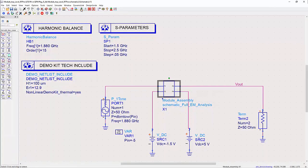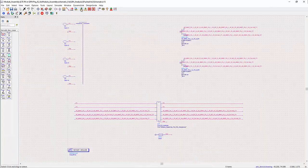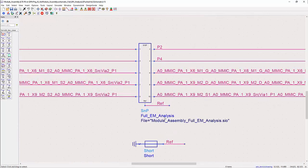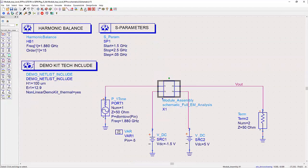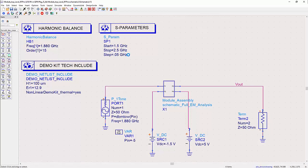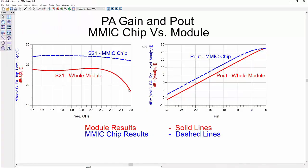Here in ADS, I can use that EM sub-circuit model from RFPro in a test bench and simulate the whole module, comparing it with the MIMIC PA simulation standalone. This way, I can see the overall effect of the package and bond wires on the whole structure.